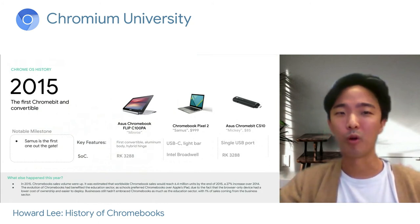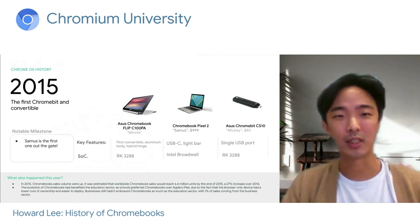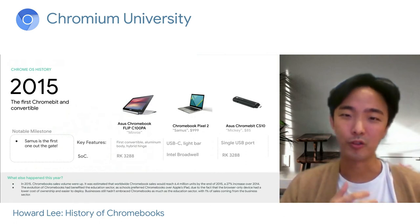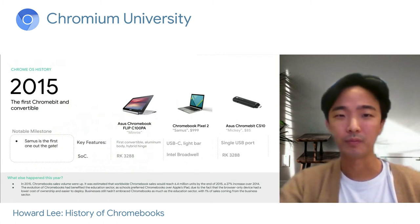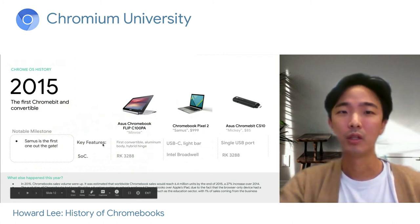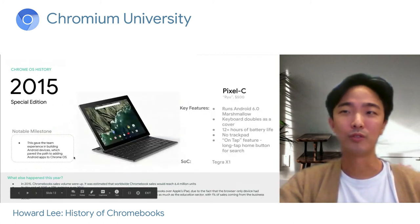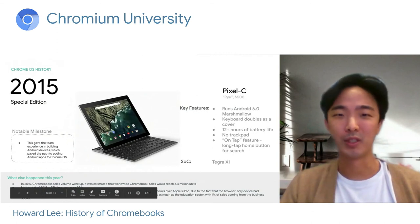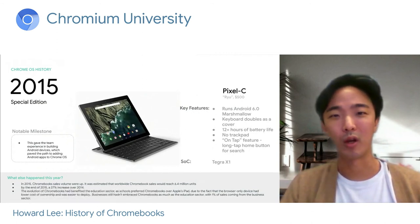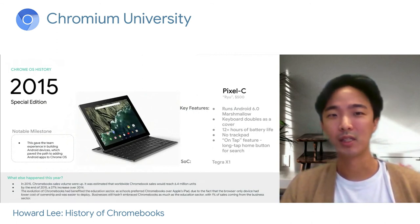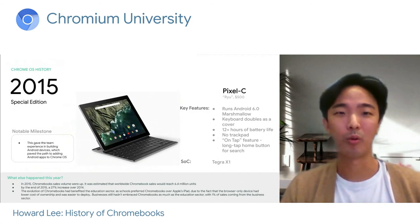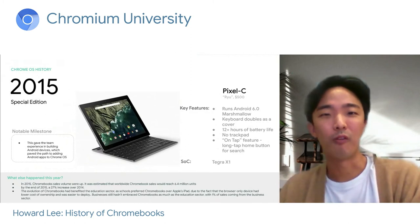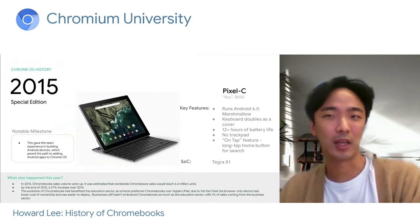Enterprises had not yet fully warmed up to Chromebooks at this time, but we noticed a lot of traction and growing interest. 2015 was also the year where we launched Pixel C, based on the Tegra X1 SoC. It was categorized as an Android tablet, not a Chrome OS device, and it is deemed the predecessor of the Pixel Slate that came later.